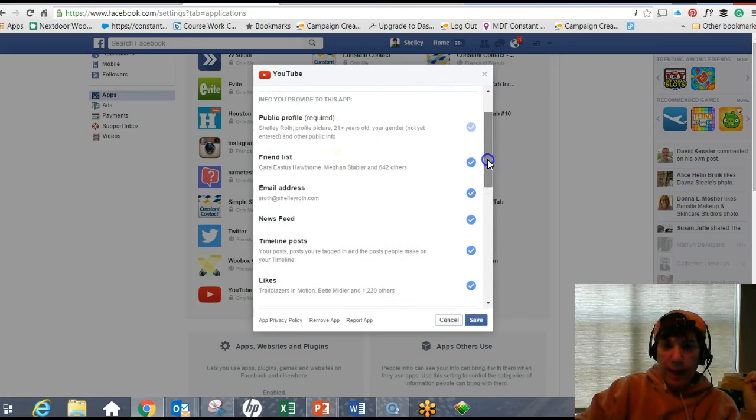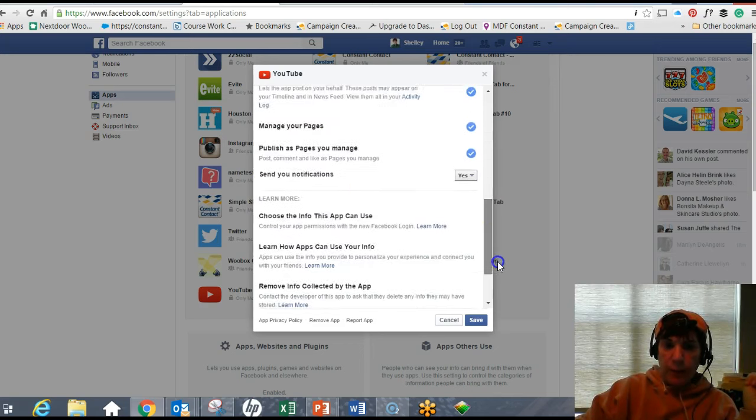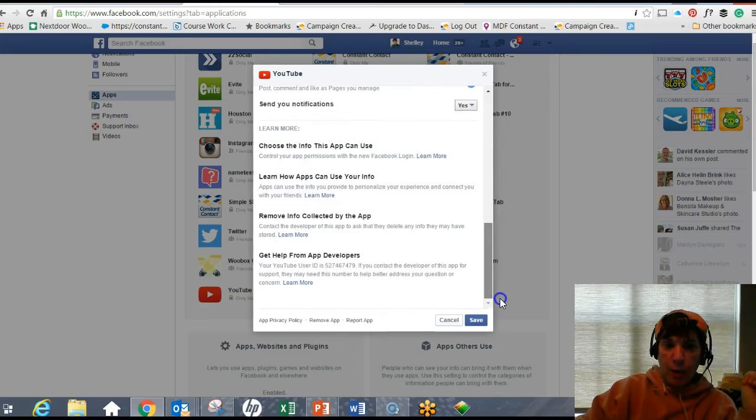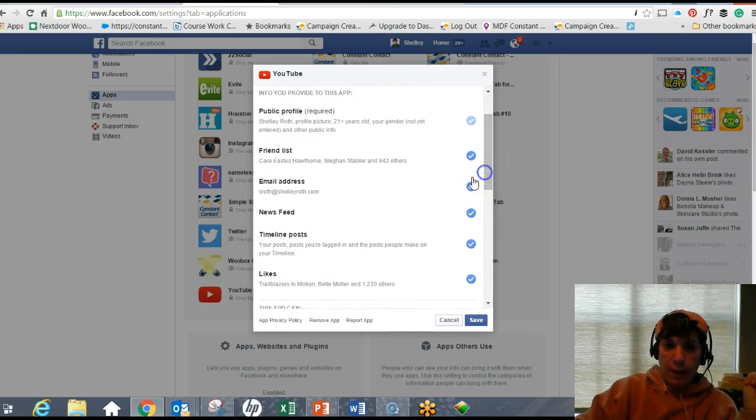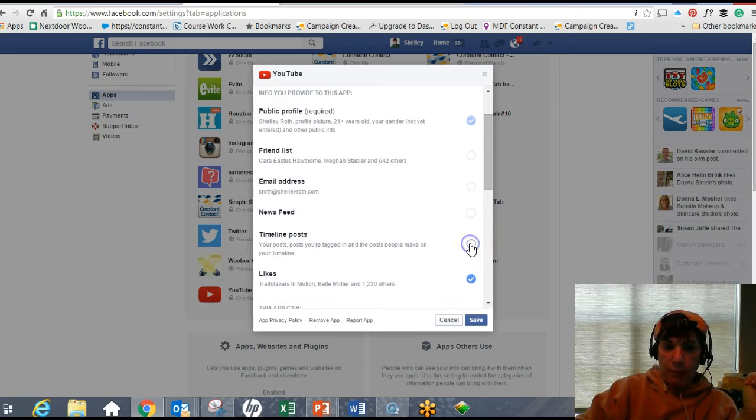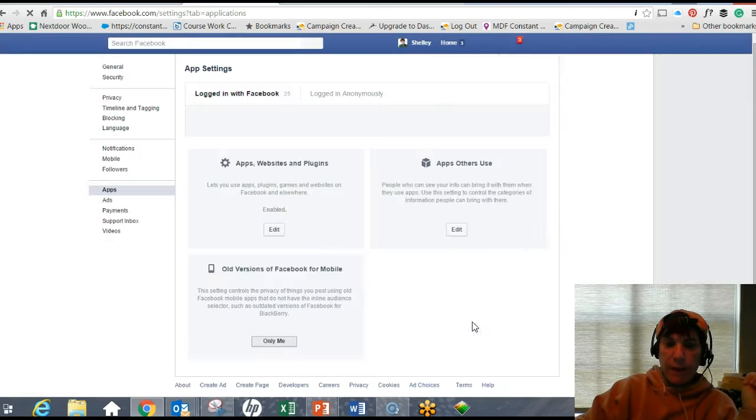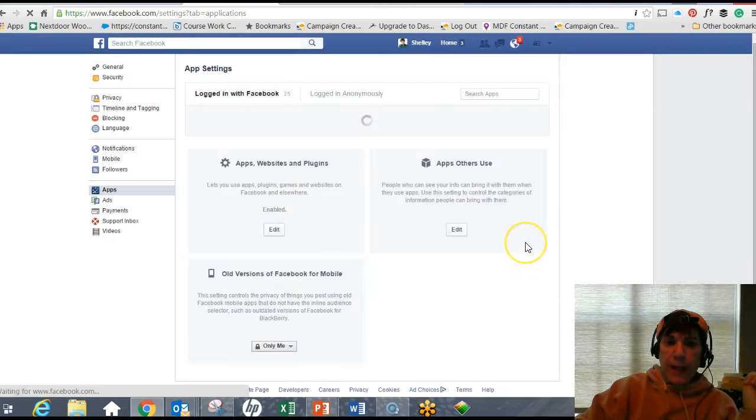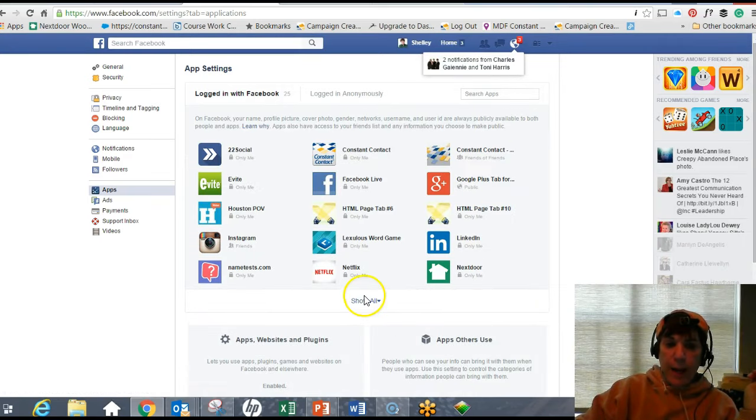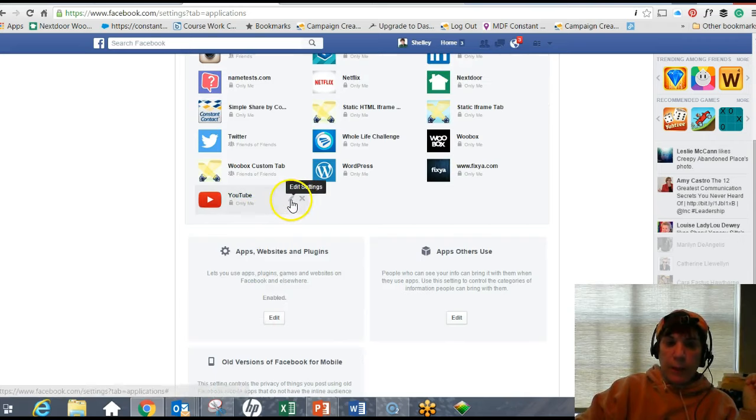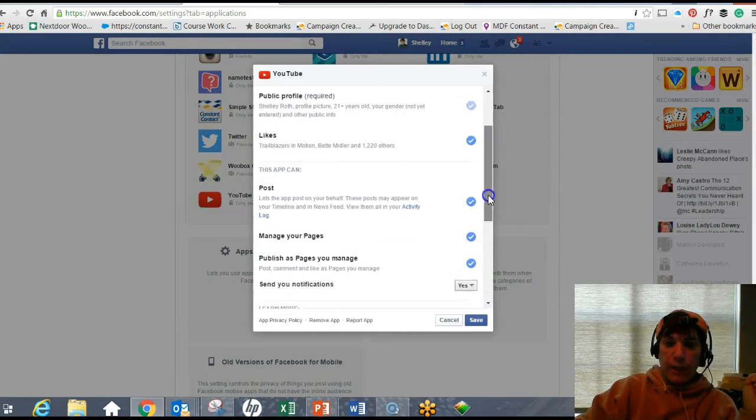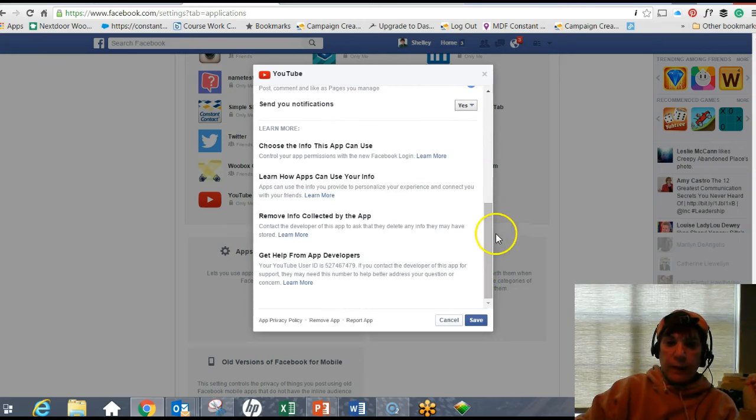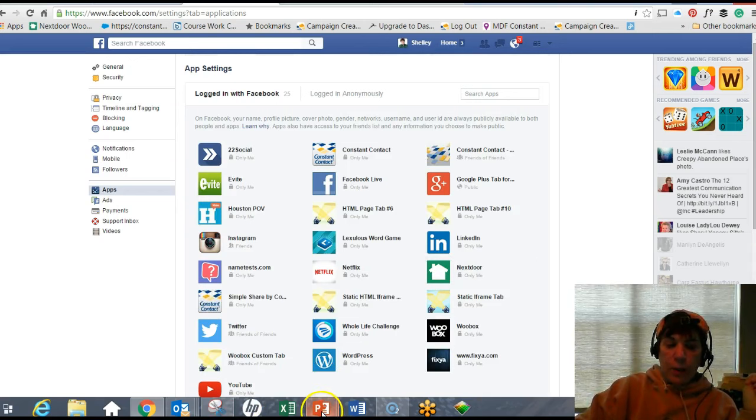But the app itself can see my public profile, my friend list, my email, my newsfeed - every one of these things that are checked, and there are a lot of them. So you can go in and say no, I don't want this app seeing my email address, my friend list, making posts, likes, everything else. You can go through this and don't forget to click Save. Now that app has more limited access. Don't forget to click Save when you do this.